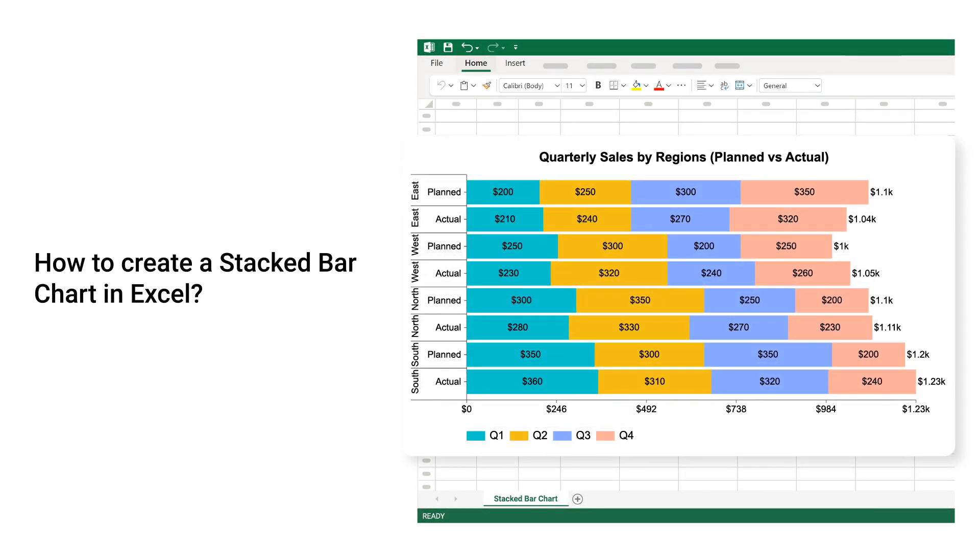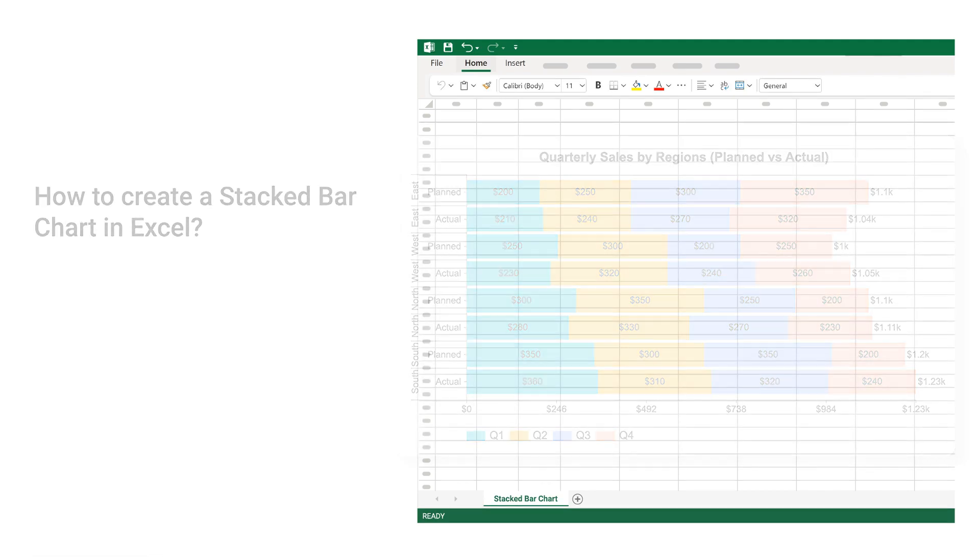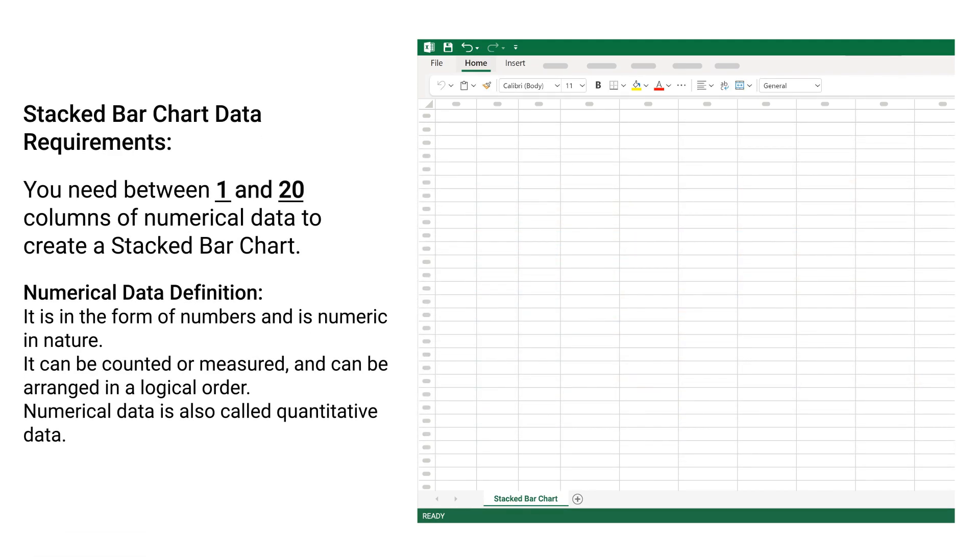How to Create a Stacked Bar Chart in Excel. Stacked Bar Chart Data Requirements: You need between 1 and 20 columns of numerical data to create a stacked bar chart.